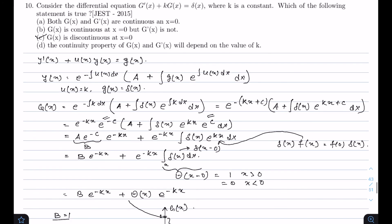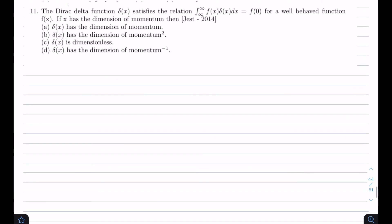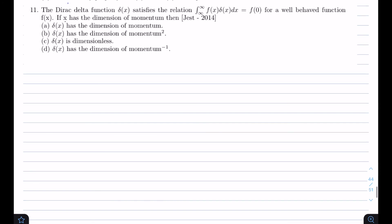This problem came in JEST 2014 and is a simple conceptual problem. We know that the dimension of the delta function is the inverse of the dimension of its argument. In our case, the argument x has the dimension of momentum, so the dimension of the delta function should be the inverse of momentum. The correct option is D.